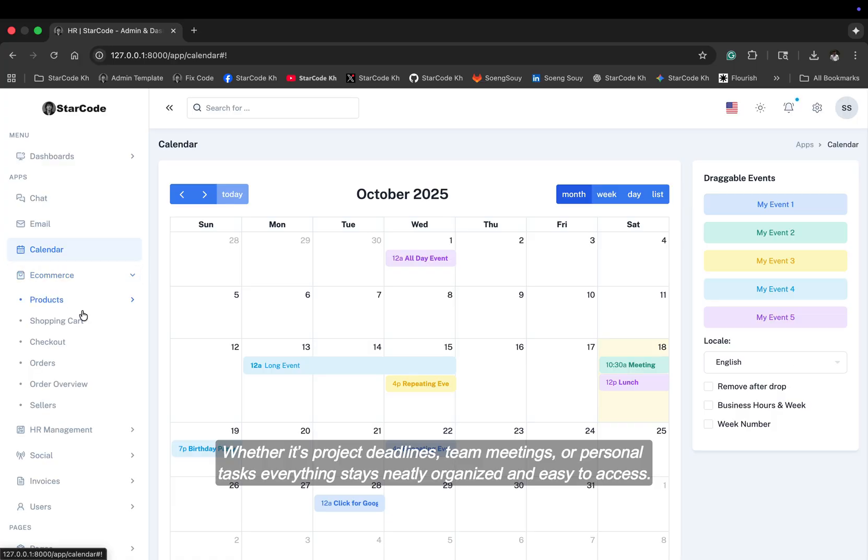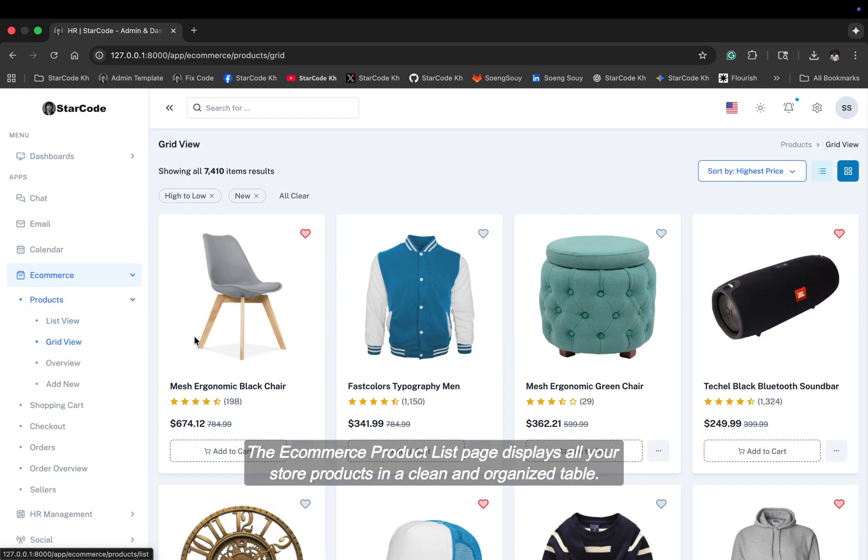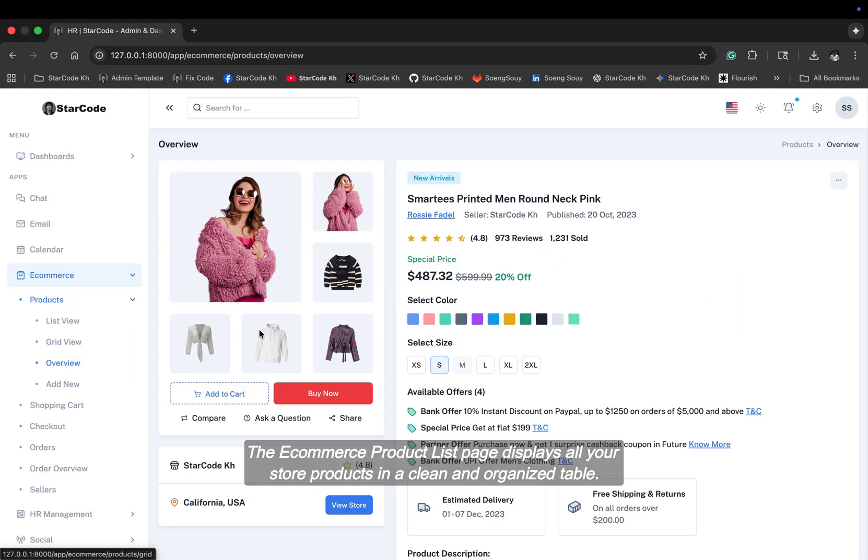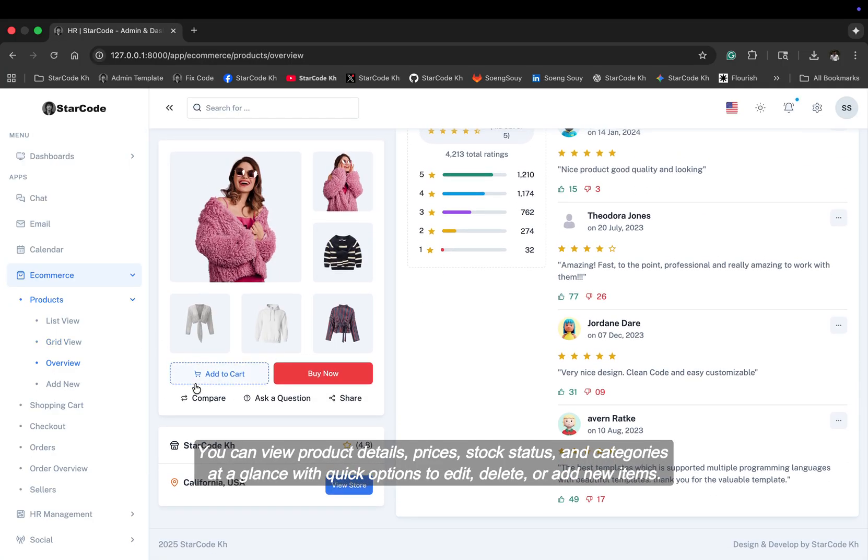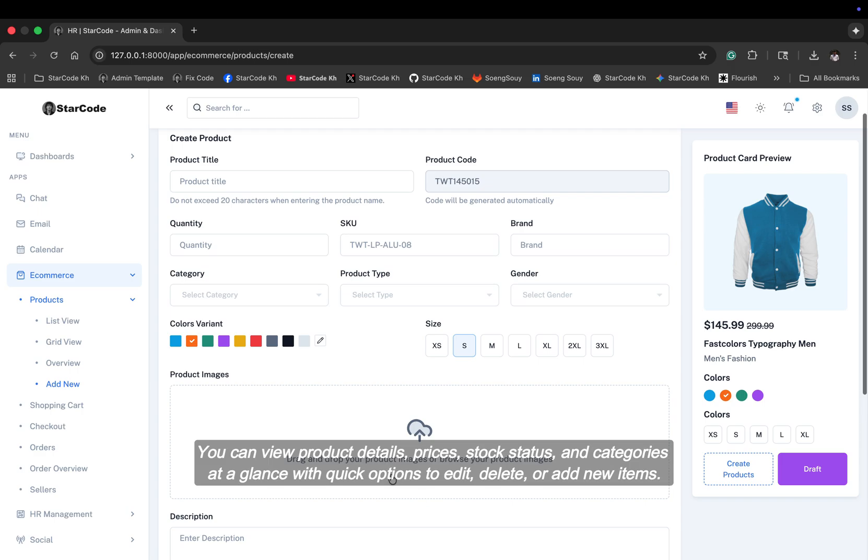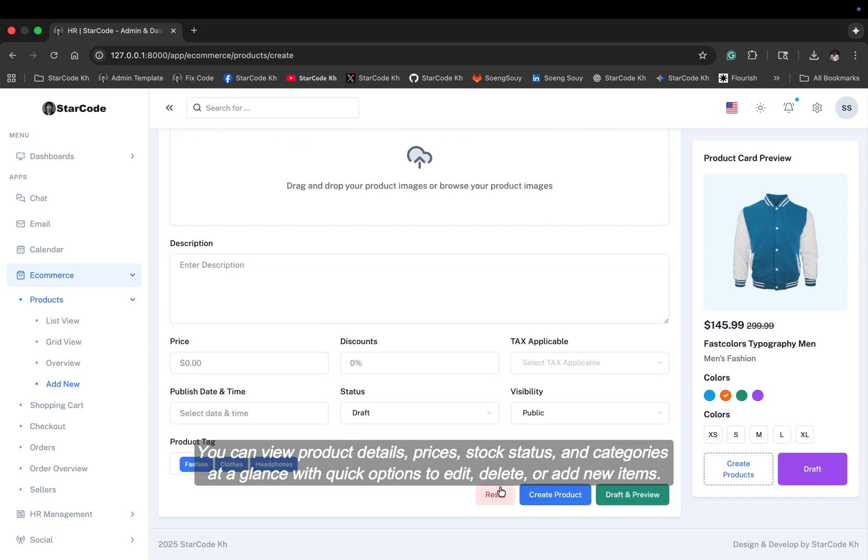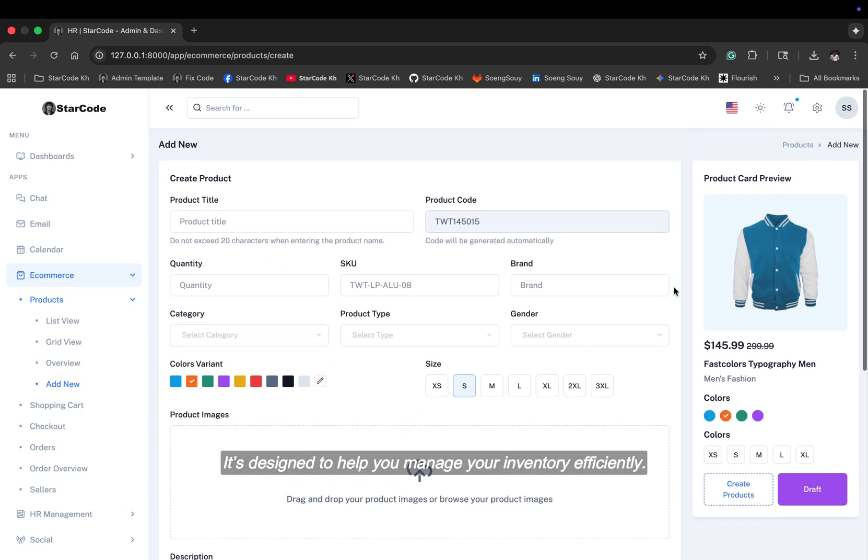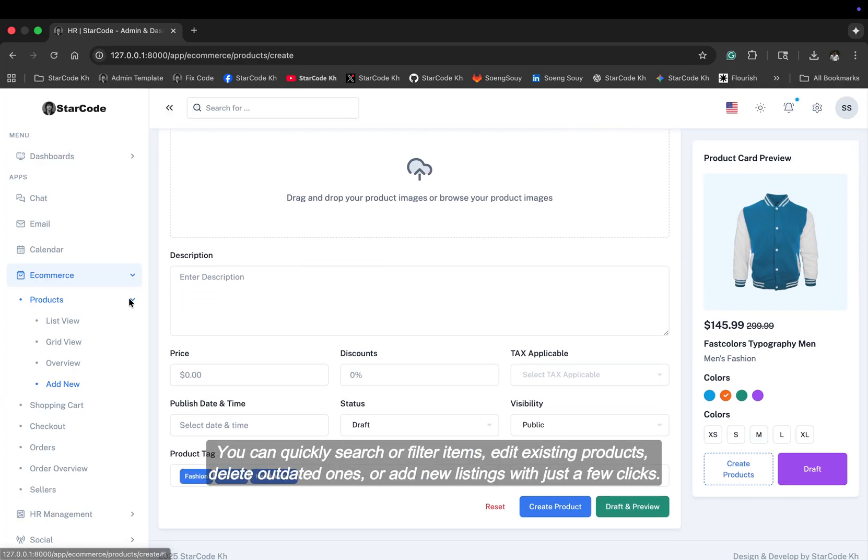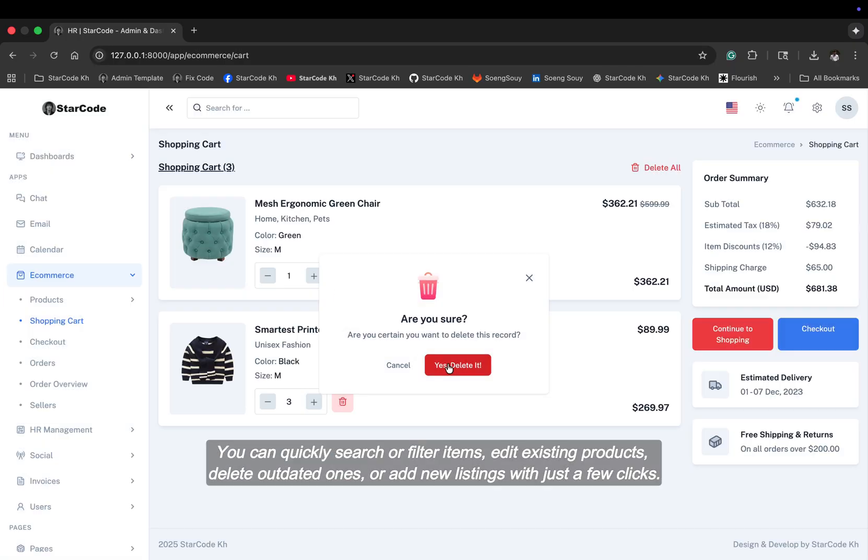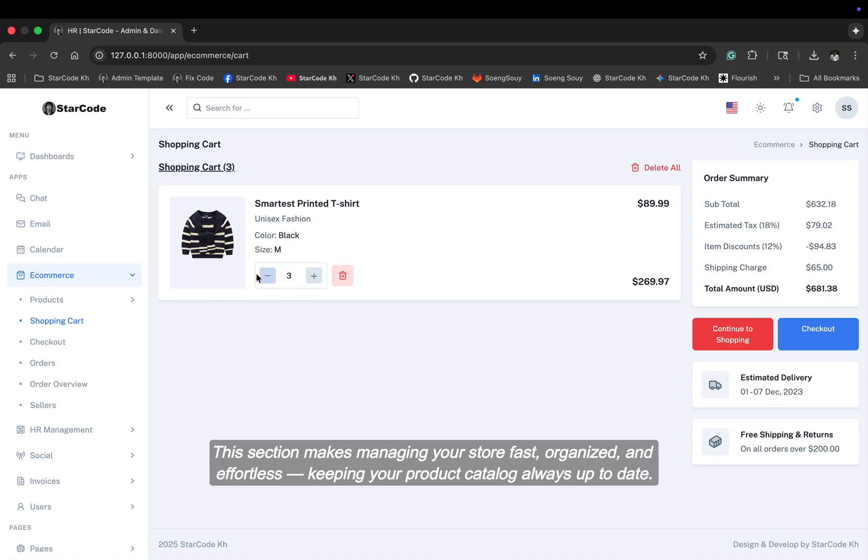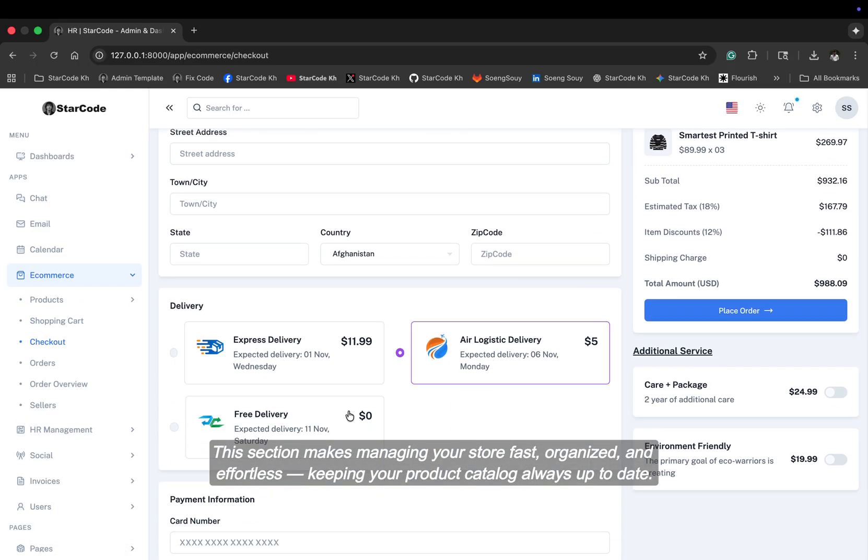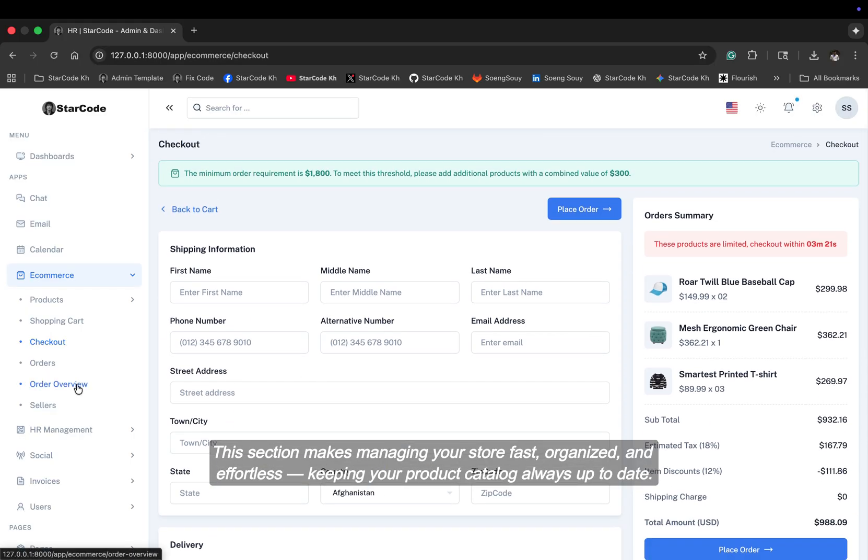The e-commerce product list page displays all your store products in a clean and organized table. You can view product details, prices, stock status, and categories at a glance with quick options to edit, delete, or add new items. It's designed to help you manage your inventory efficiently. You can quickly search or filter items, edit existing products, delete outdated ones, or add new listings with just a few clicks. This section makes managing your store fast, organized, and effortless, keeping your product catalog always up to date.